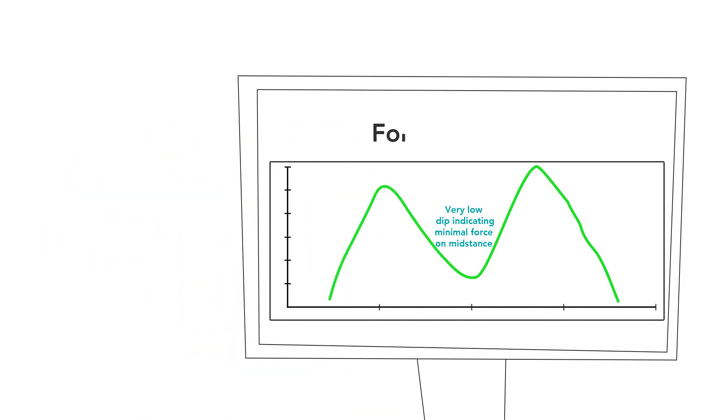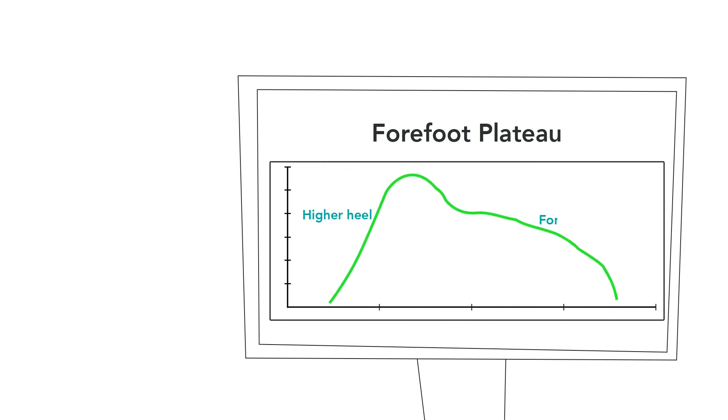A forefoot plateau is characterized by a higher heel than forefoot loading. The patient may exhibit higher digital loading than forefoot.